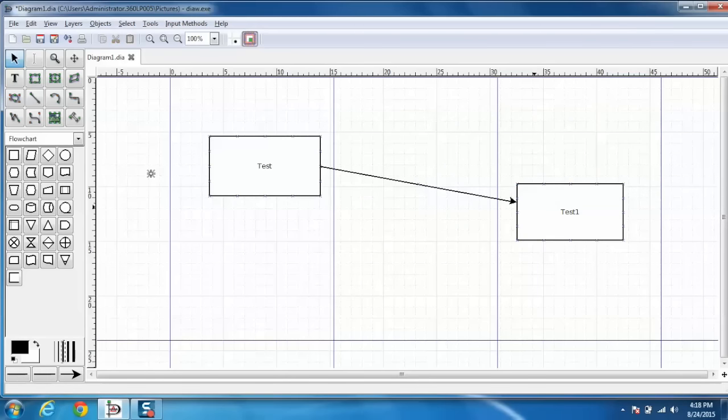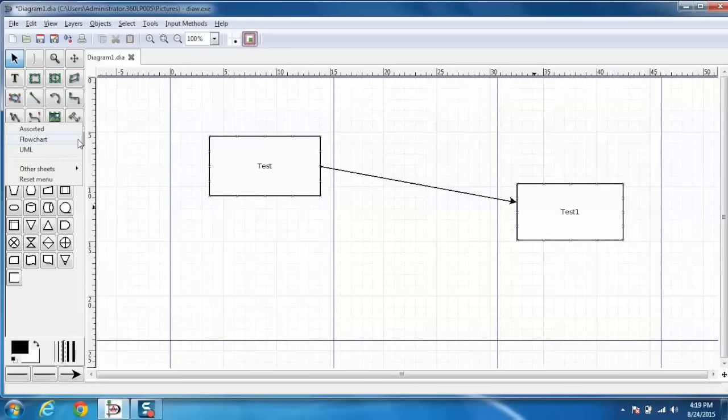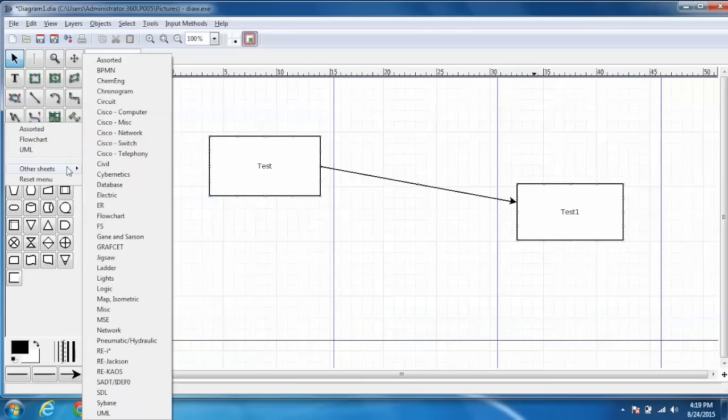This is a basic example of this flowchart. Now let me show you we have different other flowcharts as well. Just go to other sheets and you have different charts and diagrams available which we can use to create our own set of diagrams.